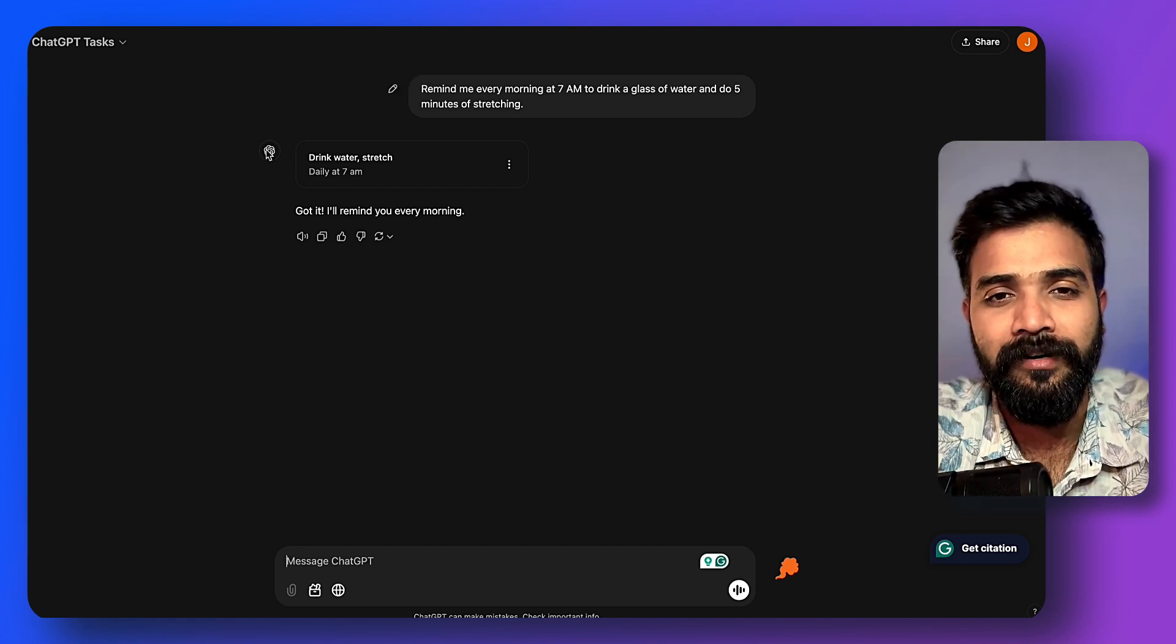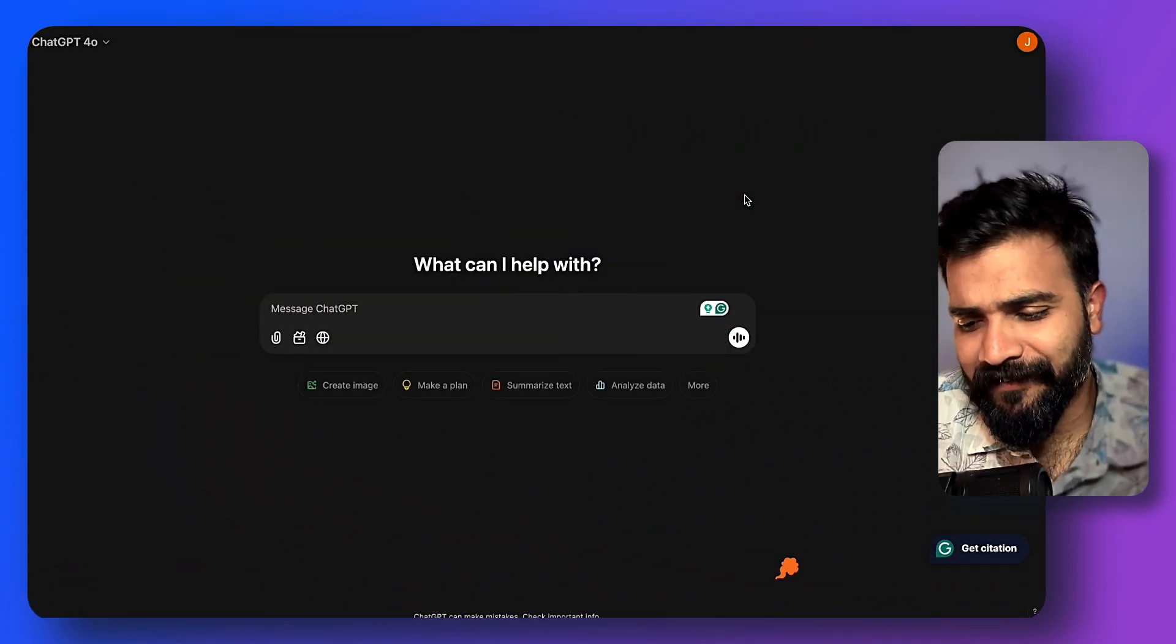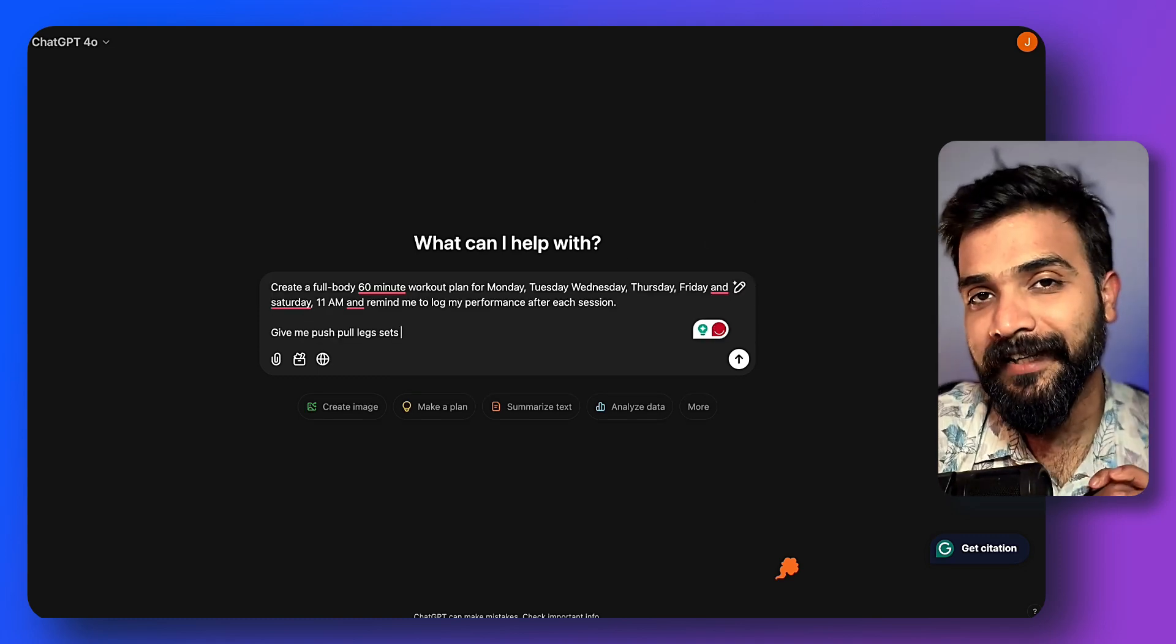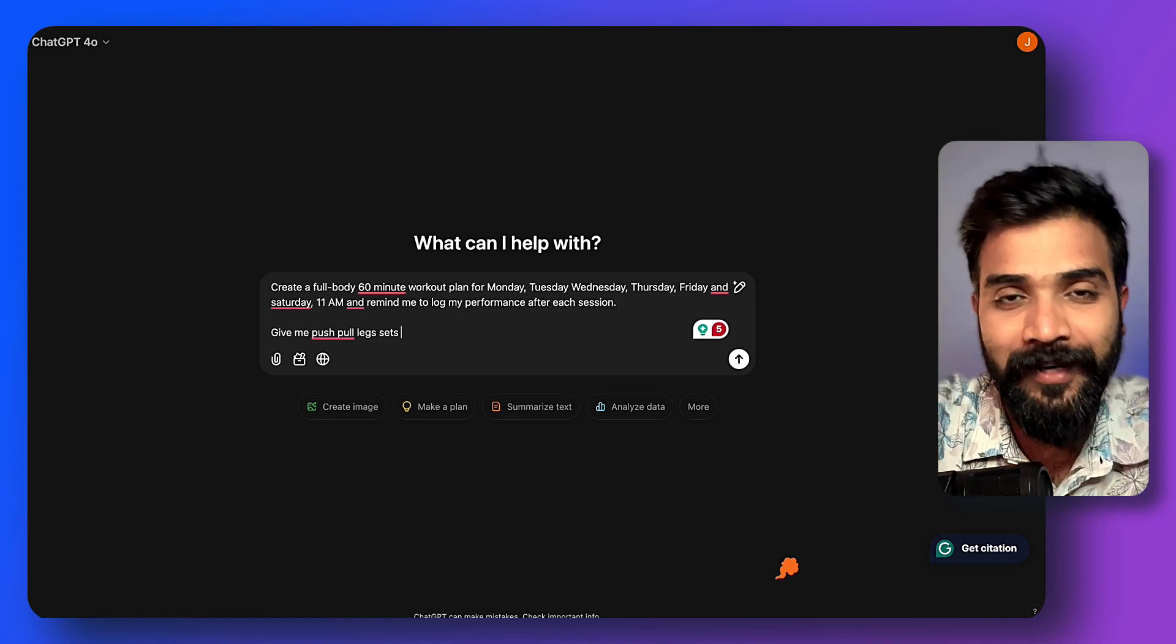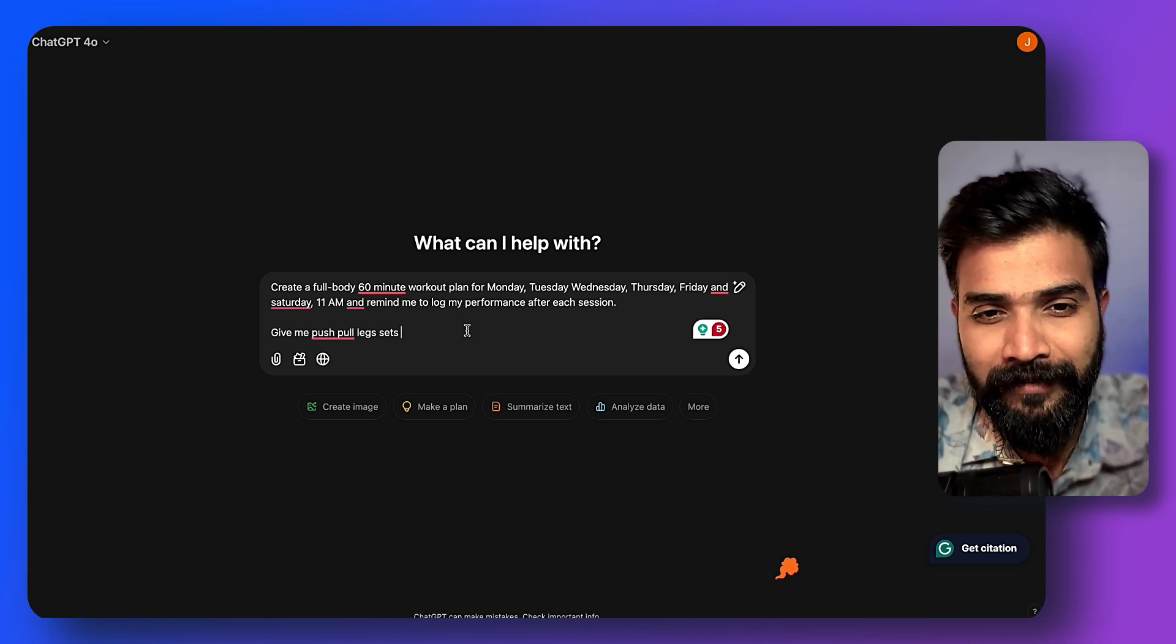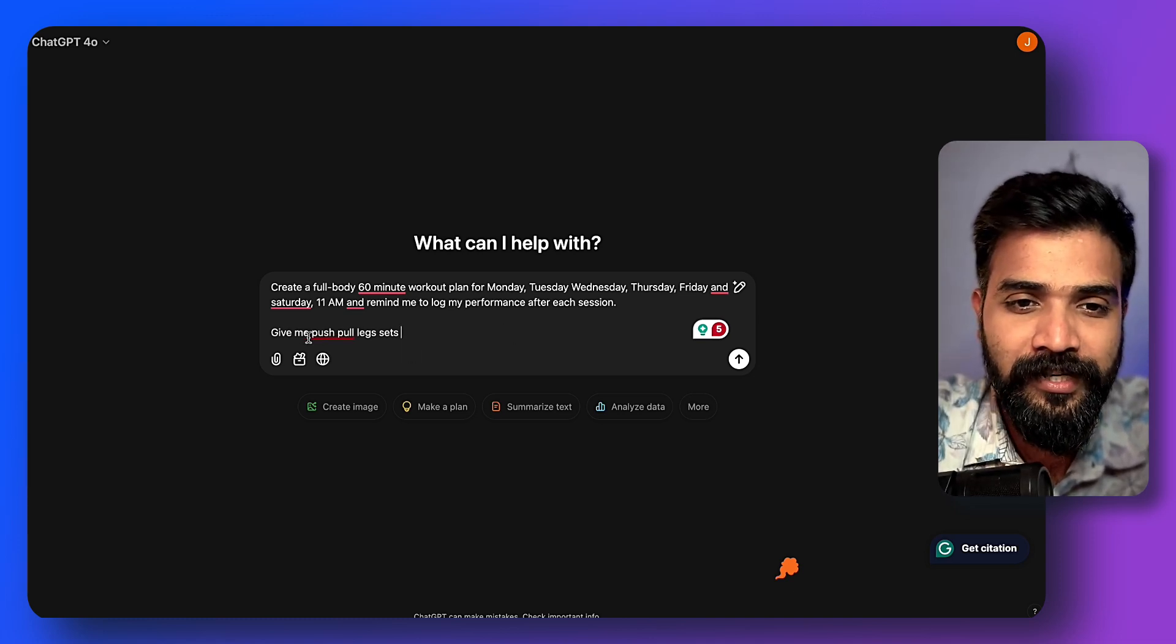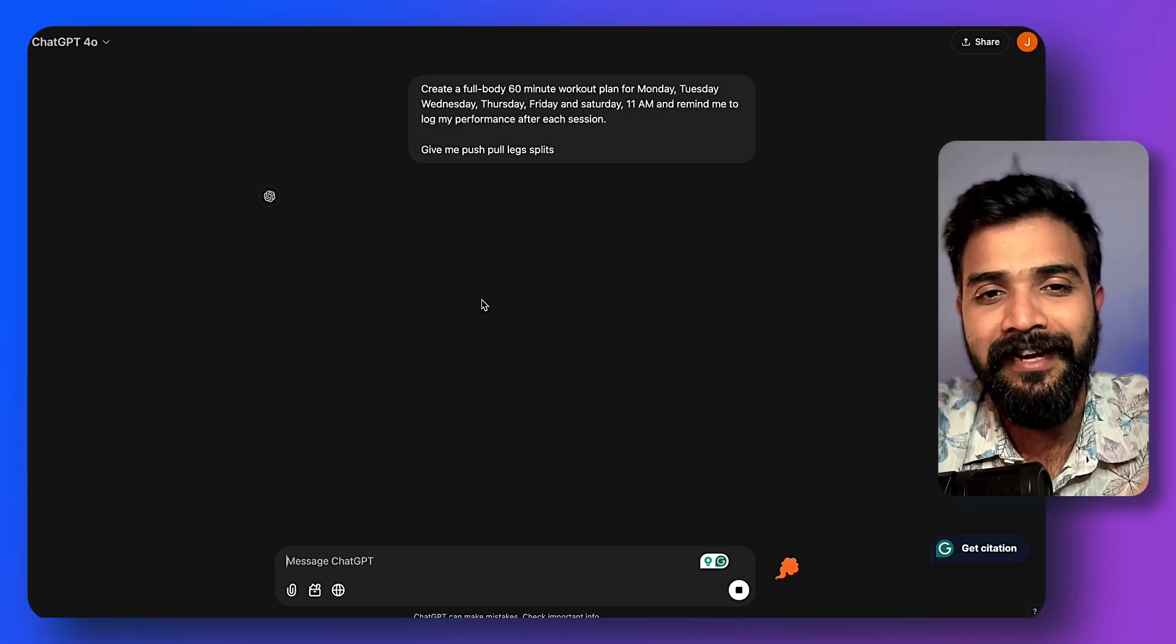The fourth use case is also very personal—I find it pretty useful for health, wellness, and stuff. Now in this use case, we can go ahead and create health reminders. Not just reminders—you can also get fitness instructions from ChatGPT that you can go ahead and use. It says: create a full-body 60-minute workout plan for Monday, Tuesday, Wednesday, Thursday, Friday, and Saturday at 11 a.m. Remind me to log in my performance after each session. Give me push-pull leg splits. So it basically gives me push-pull leg splits and creates a task. I can see that task and I can actually go ahead and do the work.